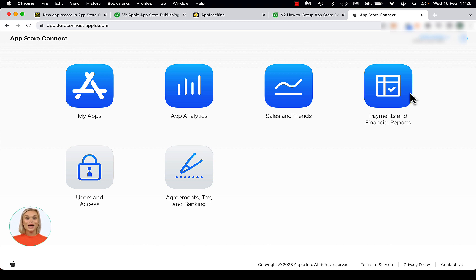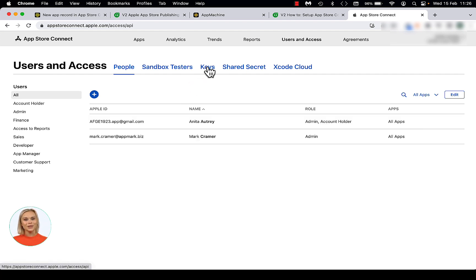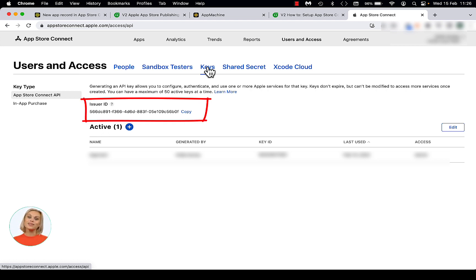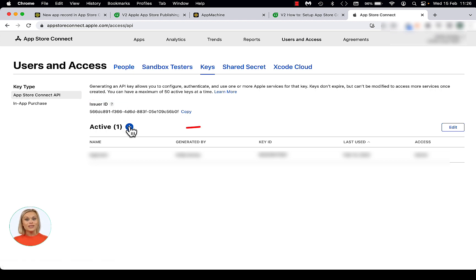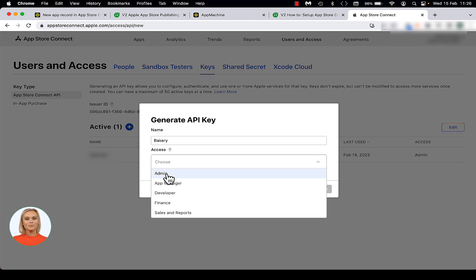You need to create an App Store Connect API key to connect App Machine to your App Store account. These are the keys which will be used by App Machine to publish your app. Open the Users and Access screen and select the Keys tab. If you don't see the Keys tab on the page, then it is likely that you don't have sufficient access to use this resource. Contact your Apple Developer Account Administrator to adjust the user rights of your account. On the Keys page, you'll find the issuer ID as well as the ability to create a new App Store Connect API key.